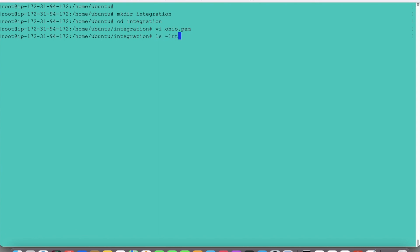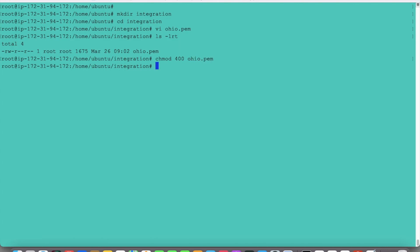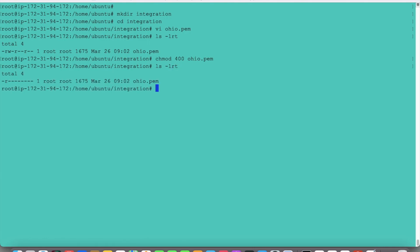We need to change the permission. So read-write permission — we need to change it to chmod 400. It should be read-only permission.